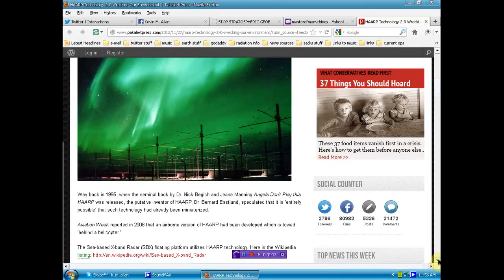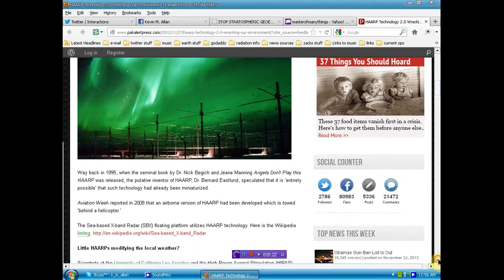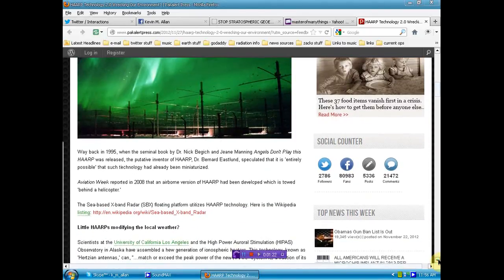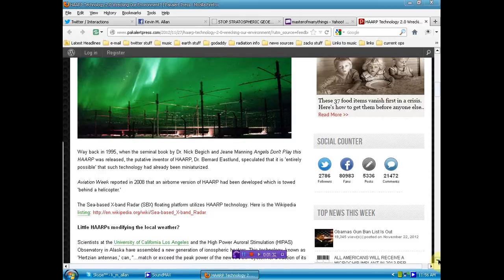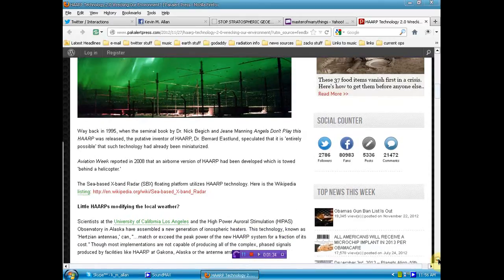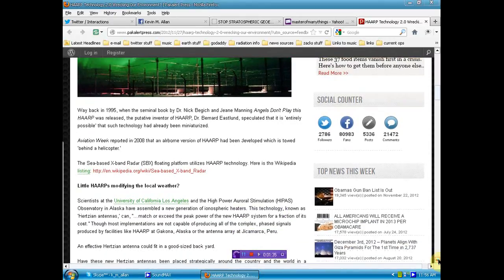Aviation Week reported in 2008 that an airborne version of HAARP has been developed which can be towed behind a helicopter. Now, that's something new to me. I didn't know that. We also probably most of you know about the sea-based X-band radar, a floating platform that utilizes HAARP technology. There's a link there to the Wikipedia if you don't understand that. I'll link you to this article below in the description.